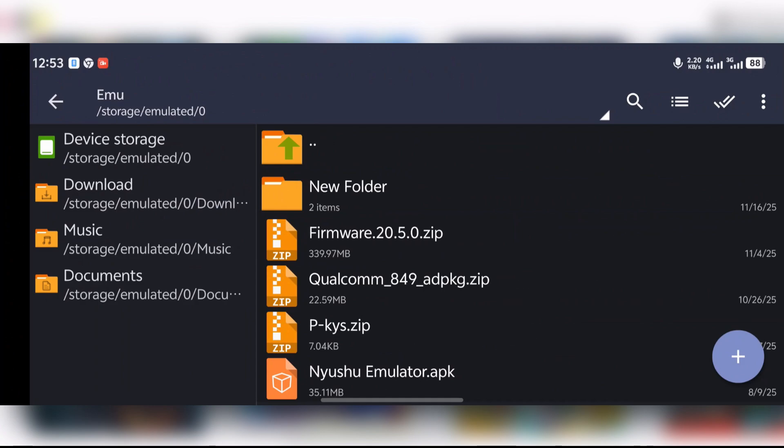After downloading the emulator and opening it with the file manager, you should see something like 'Mutual Emulator.' But here is the catch — before you can play any Switch games on mobile, you have to have the firmware and product keys.